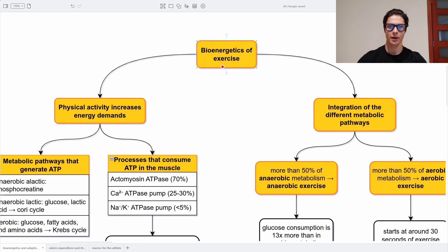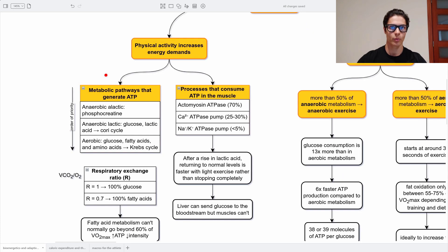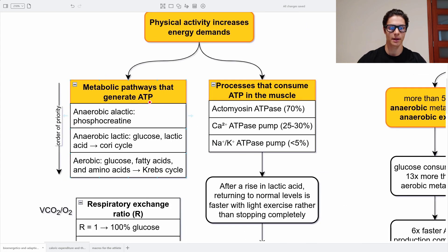Let's start this video by talking about the bioenergetics of exercise. Physical activity increases energy demands in the body, and we can get that energy from metabolic pathways that generate ATP. There are three main ones: anaerobic alactic using phosphocreatine, anaerobic lactic in which we use glucose to create lactic acid and then glucose again for the Cori cycle, and aerobic using glucose, fatty acids, and oxidation using the Krebs cycle.